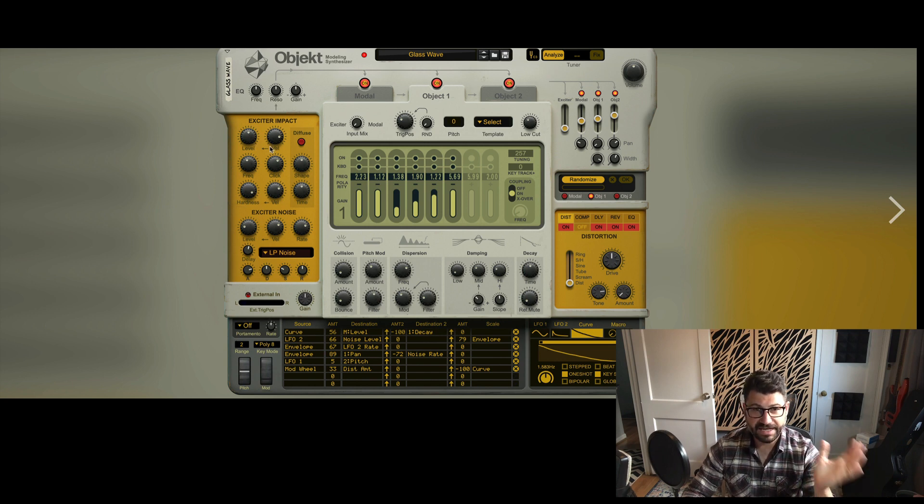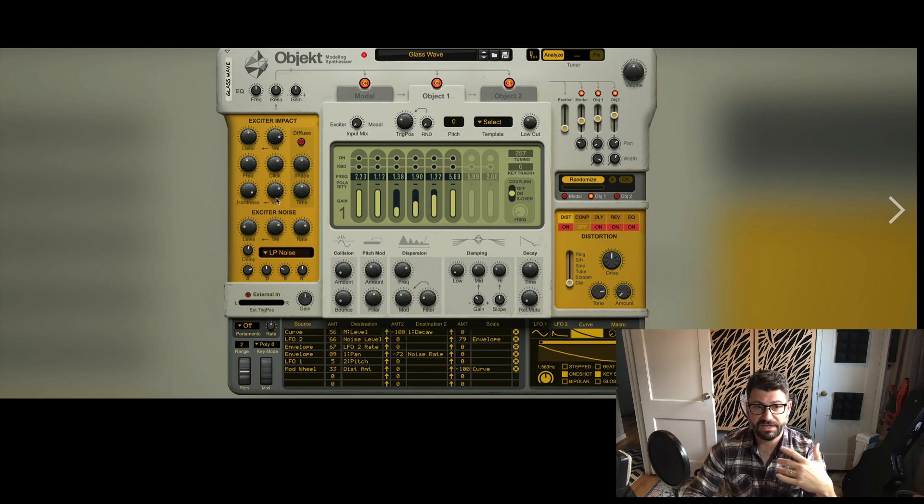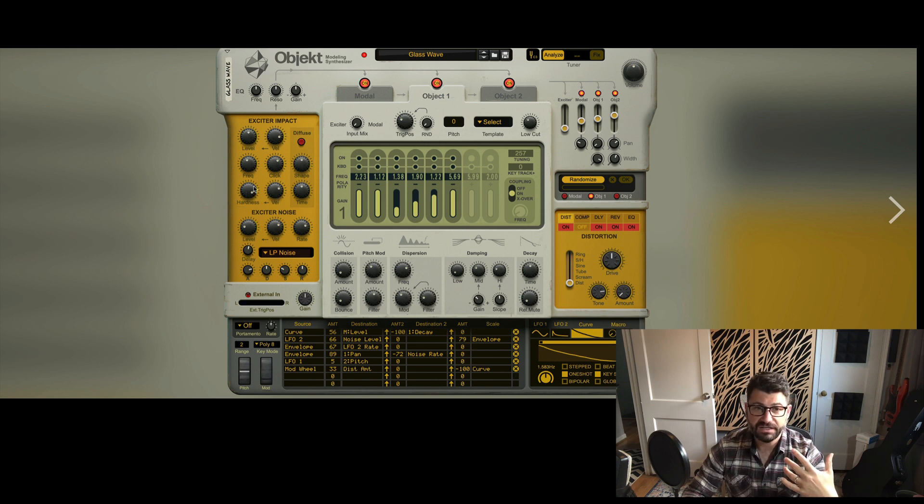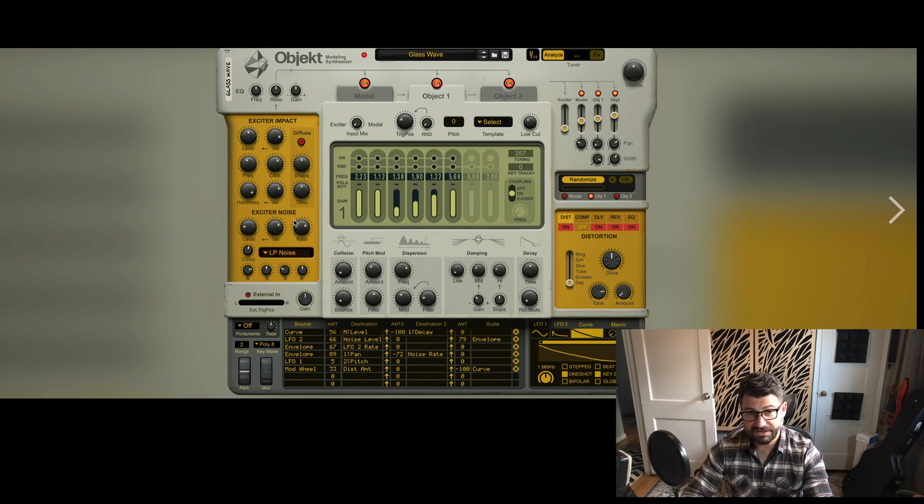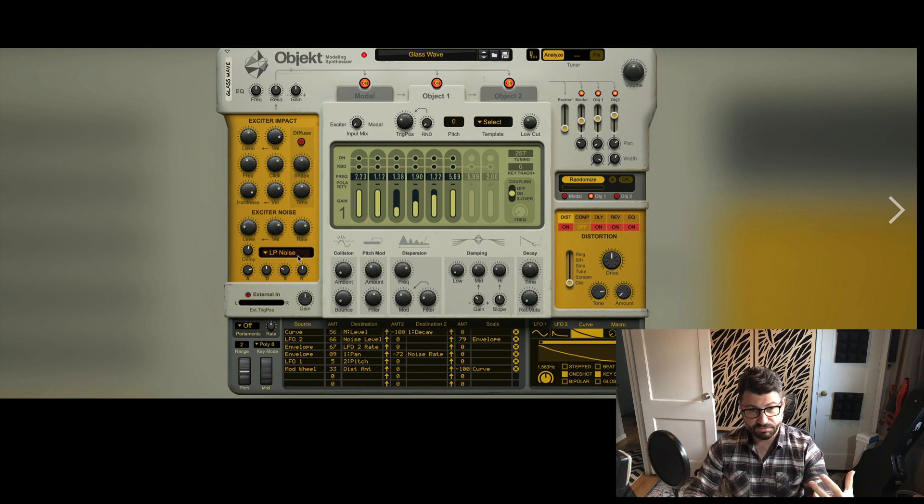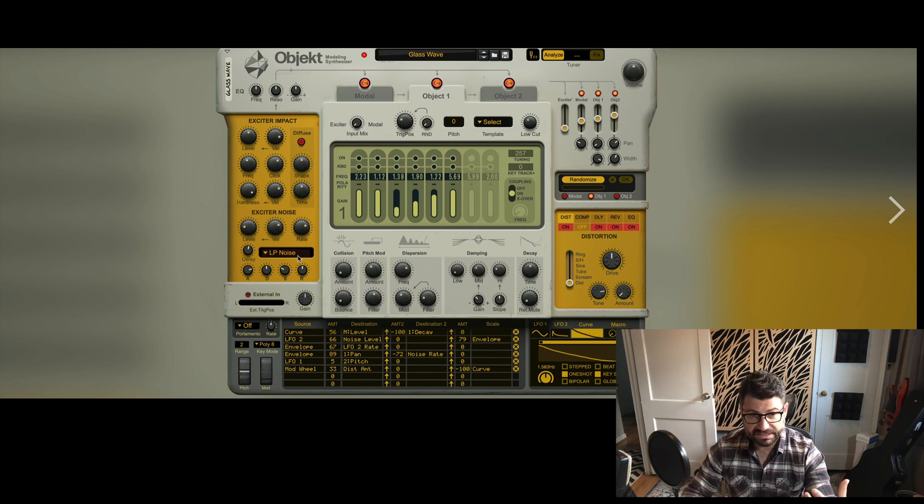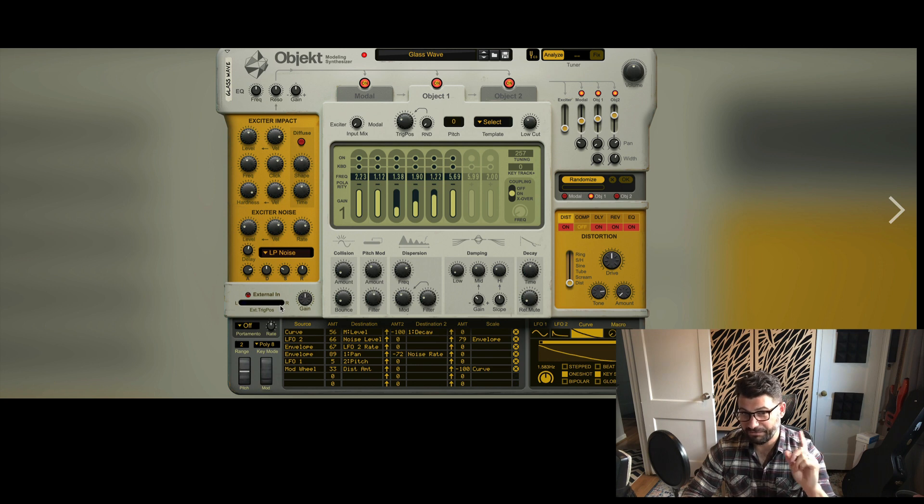So you've got this whole exciter section here where there's a lot of velocity to level, velocity to hardness. You've got some diffusion options over here. You also have an exciter which looks like you have a choice of different sounds you can push into it, as well as an ADSR curve for it. Keep your eye on this because I'm gonna show you something really cool when we flip around the back of it.